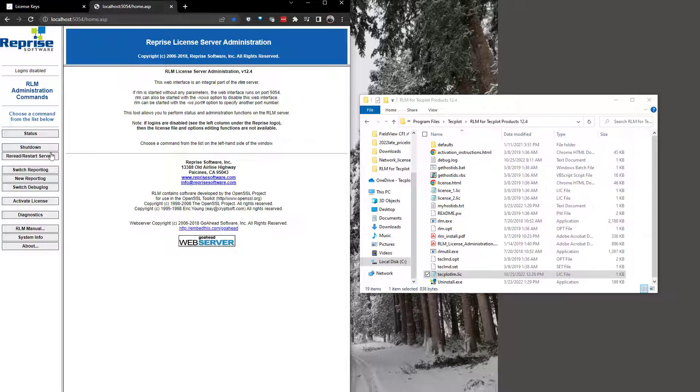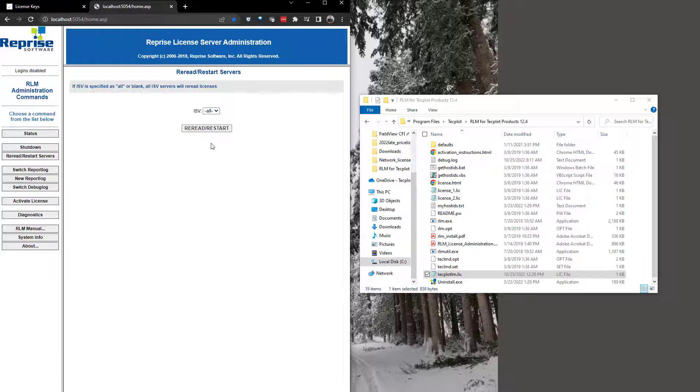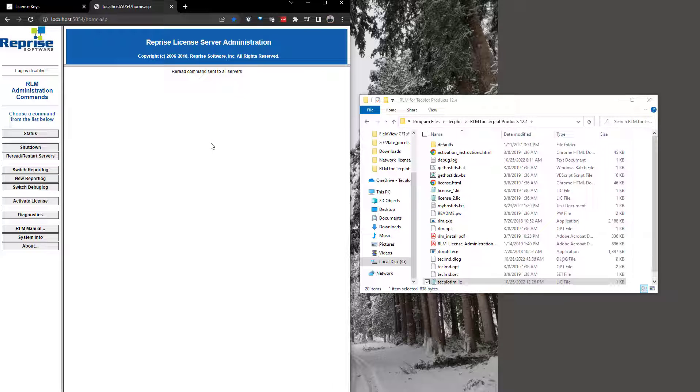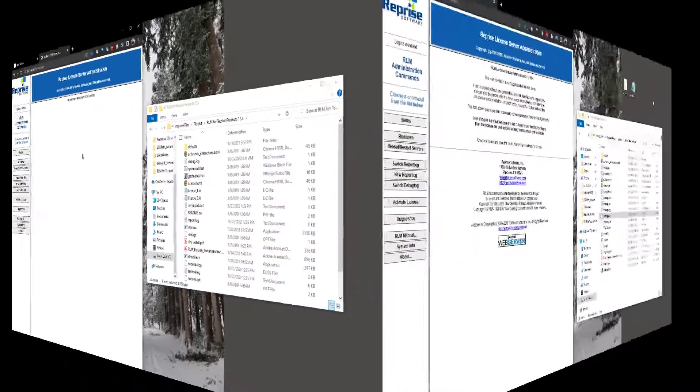Finally, click reread/restart on the RLM License Administration webpage. More detailed information on this entire process can be found in the RLM installation guide.